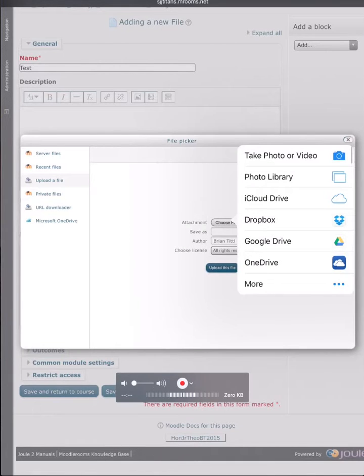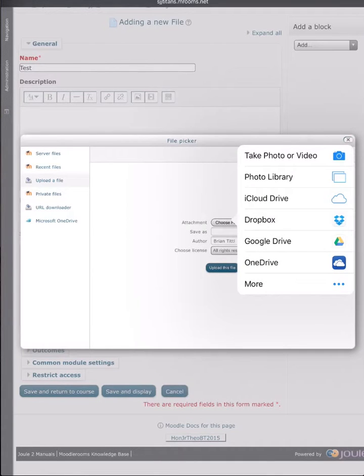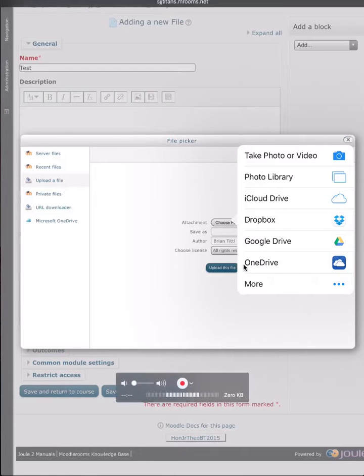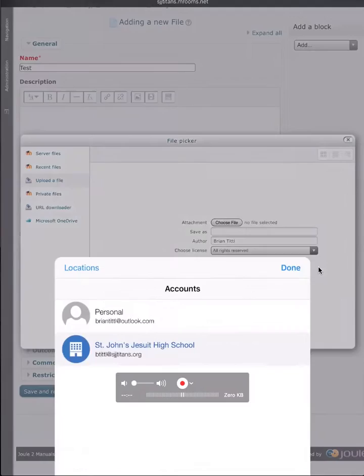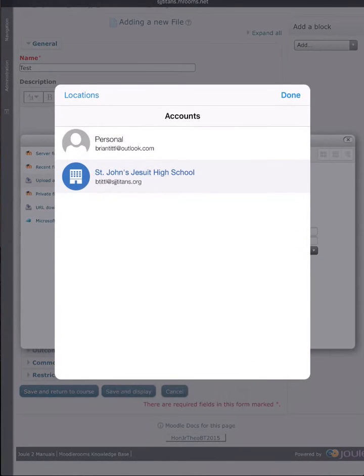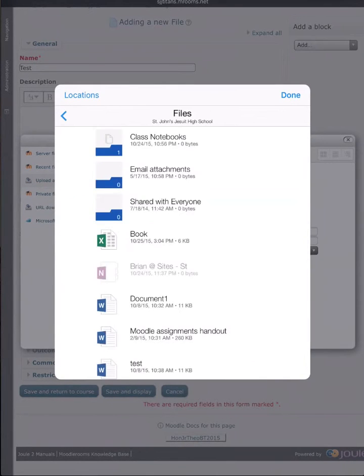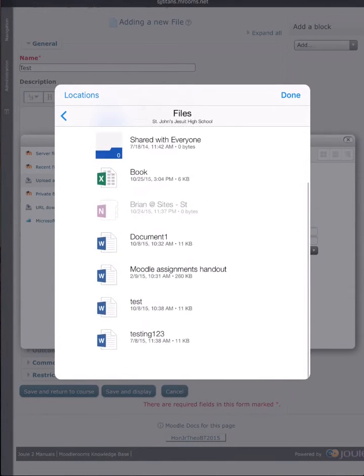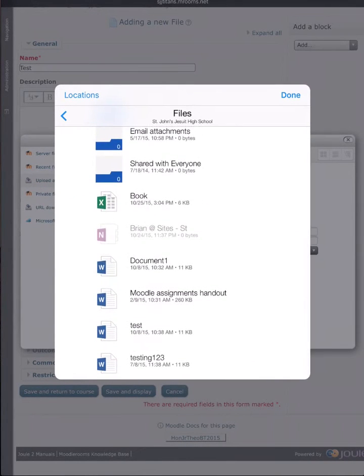When you do that it will bring up any cloud connected drive that you have on your iPad. You'll see my OneDrive is right here and if I click on my OneDrive I can see all of the files that are on my OneDrive.